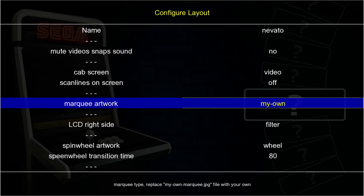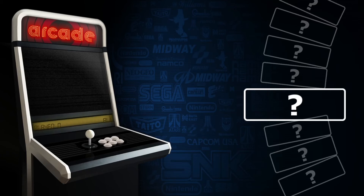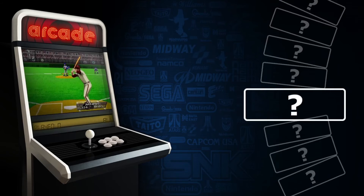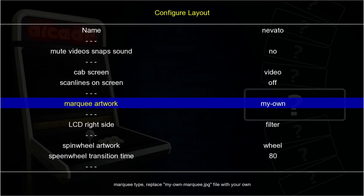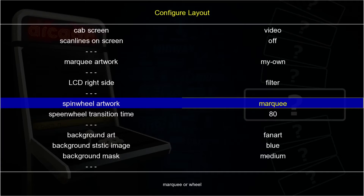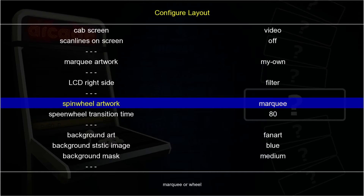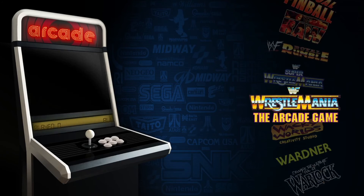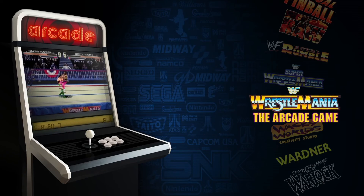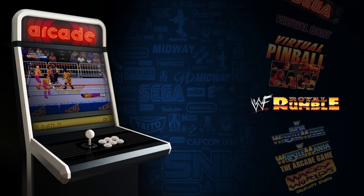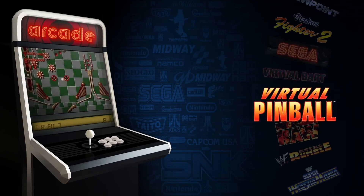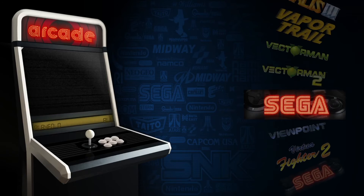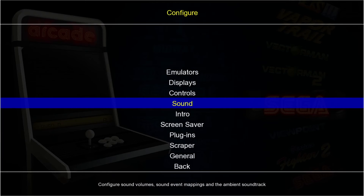With 'emulator name' selected it just displays 'Sega Marquee' as a label. Going back to configure, Displays, Sega, Layout Options, if I drop the marquee setting to 'own' and press Enter, it gives us a generic arcade marquee. Then setting spin wheel artwork back to 'marquee' - since we still have images in the marquee folder - restores the marquee images on the spin wheel.